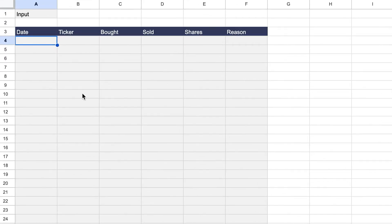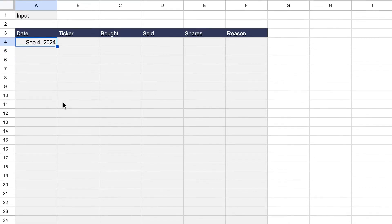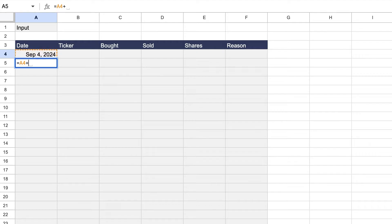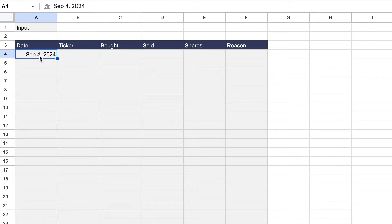For the date, make sure you enter it in the date format, because this allows you to perform date calculations if you ever want to add that to your spreadsheet. One easy way is to type the short version of the month, then the date — for example, September 4, comma, then the year, 2024. This will be in the proper date format. You can verify this by entering equals, then the date plus one, to confirm it's working correctly.